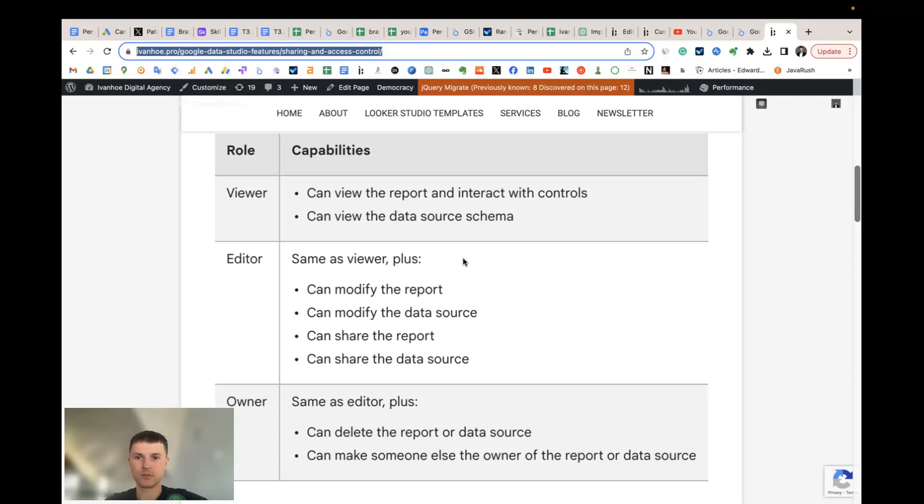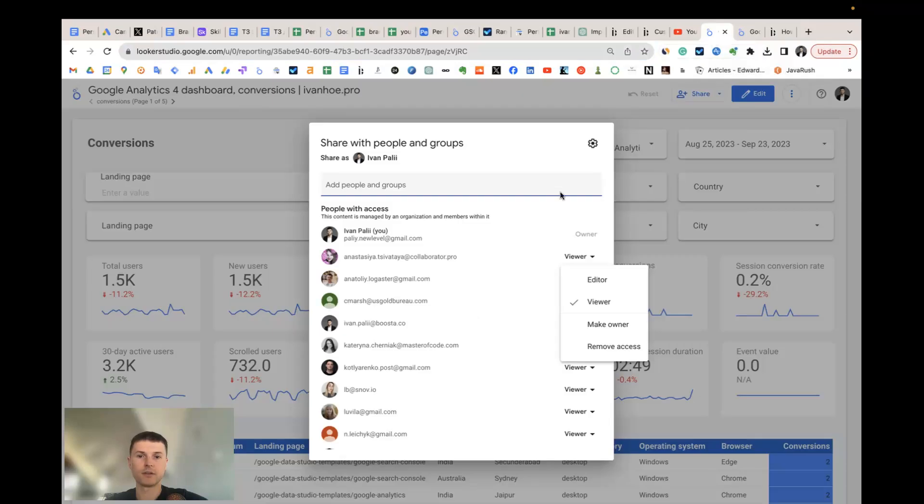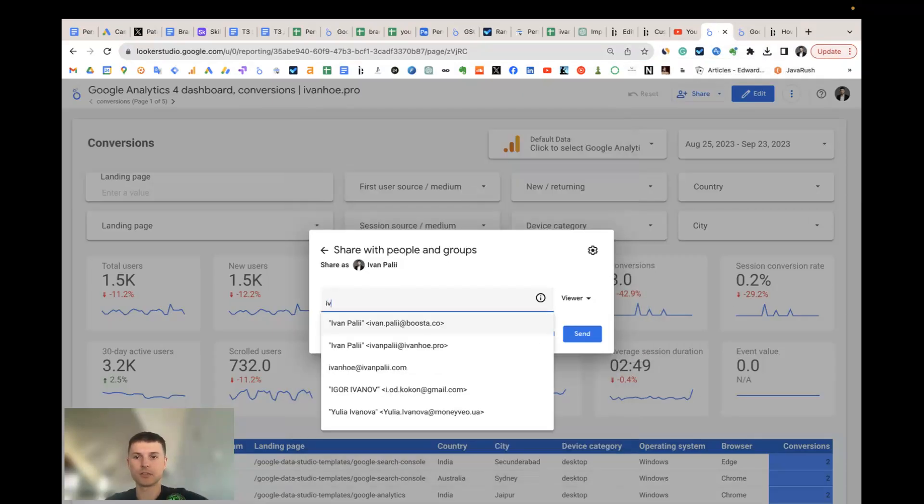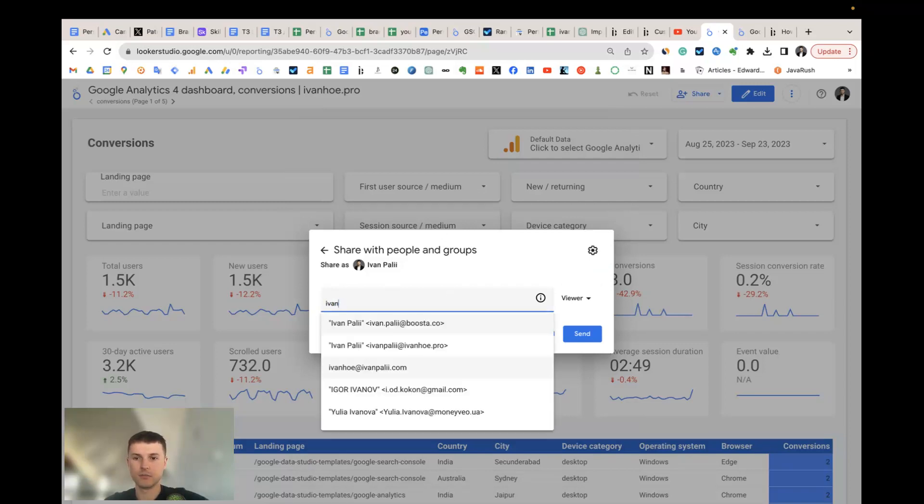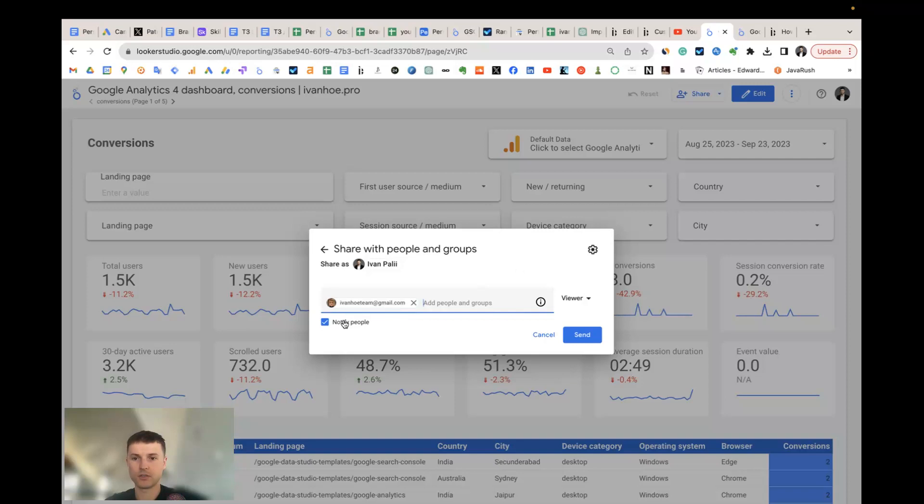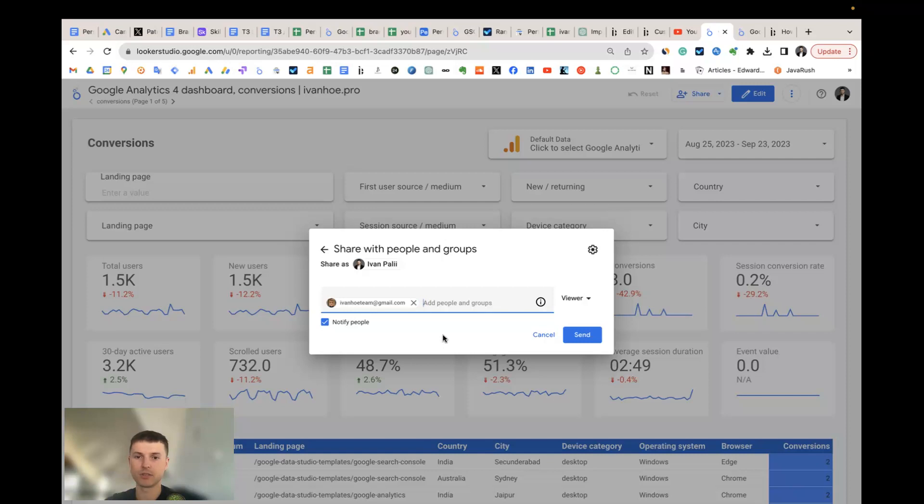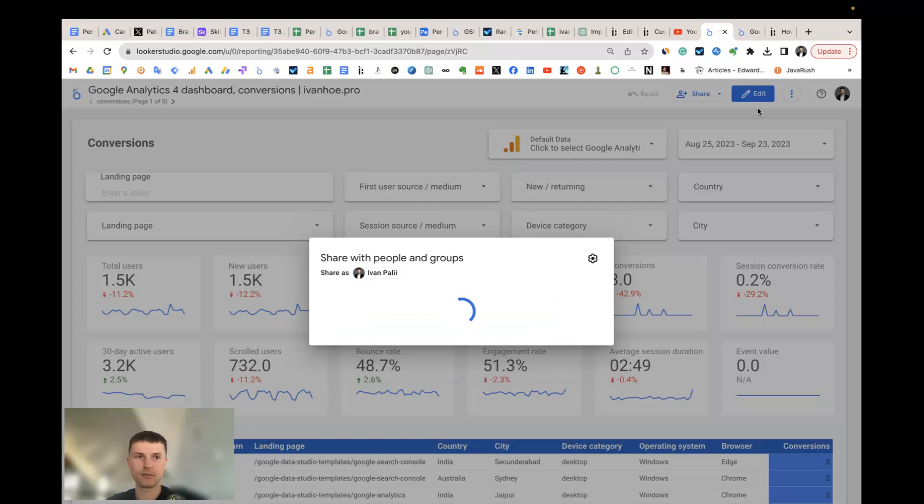To invite user via email, just enter the email. I recommend to use the checkbox 'notify people' because if you use it, the invited user will always have the access to the template because they will have the link in their email account. So let's send it.